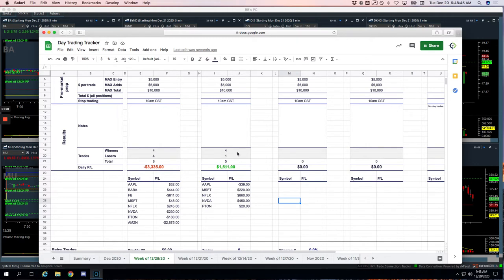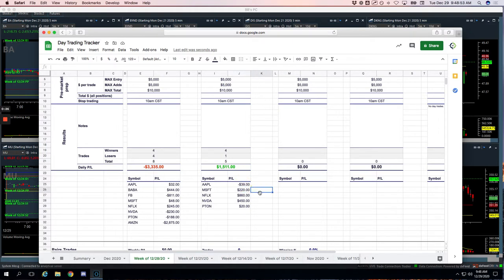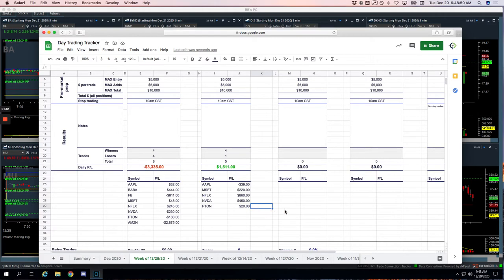Just took five Mighty 90 trades, just a small scratch, basically Apple for minus $39, that was our only loser. Microsoft plus $220, Netflix plus $860, my biggest winner, NVIDIA plus $450, and then Peloton, a little scratch of plus $20.